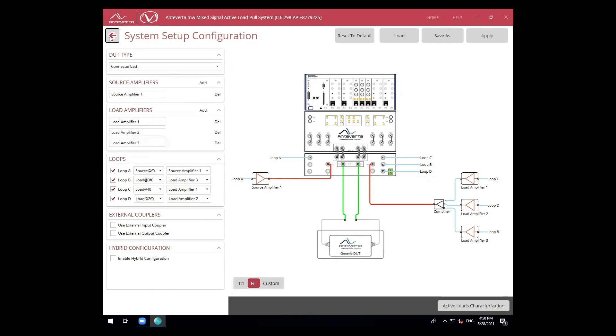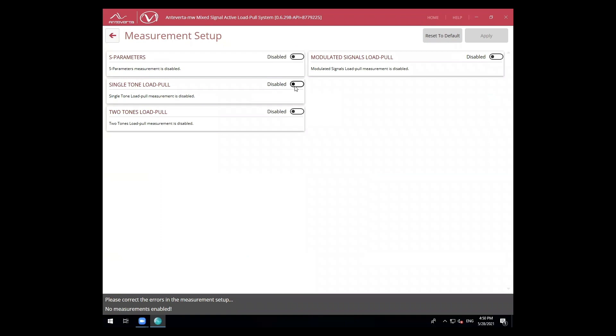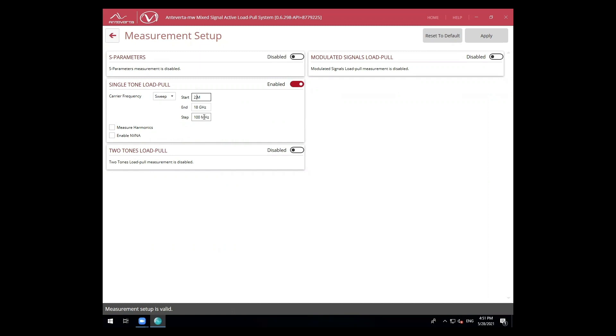Next, let's proceed to the measurement setup. We will prepare the system for a single tone measurement and for harmonic control. I will be enabling the single tone load pull option with the appropriate fundamental frequency range, in this case 2.9 GHz to 3.1 GHz with a 100 MHz step size.